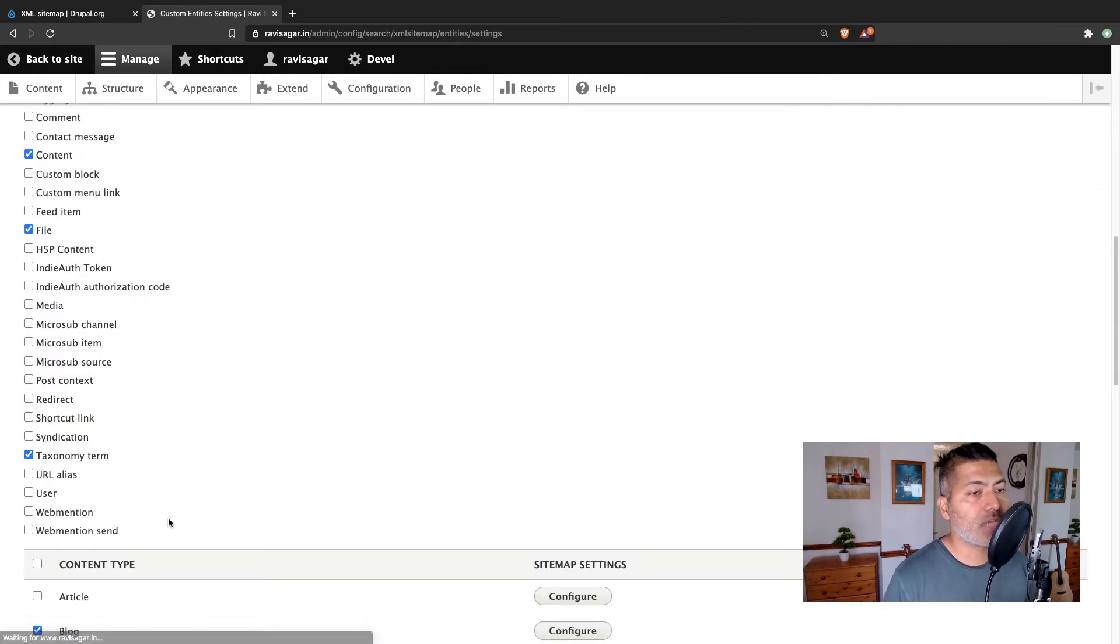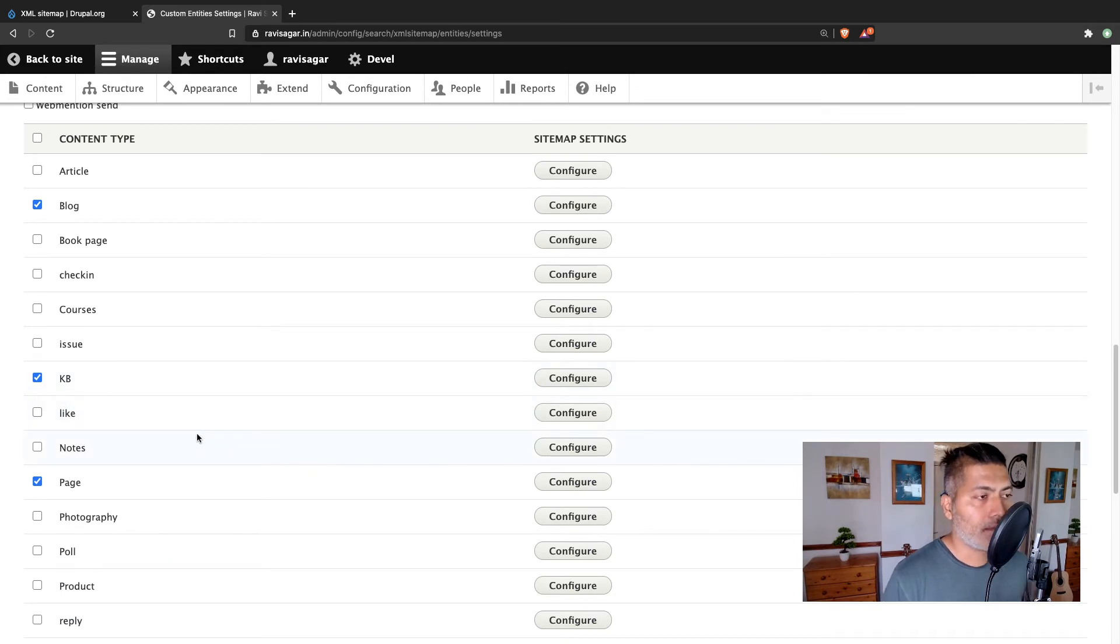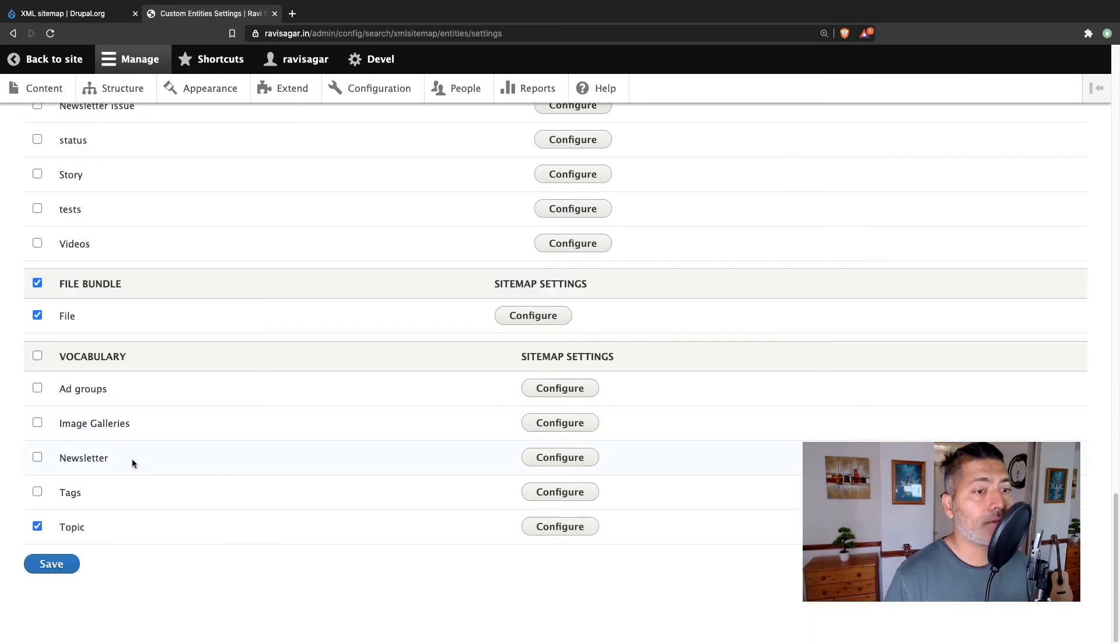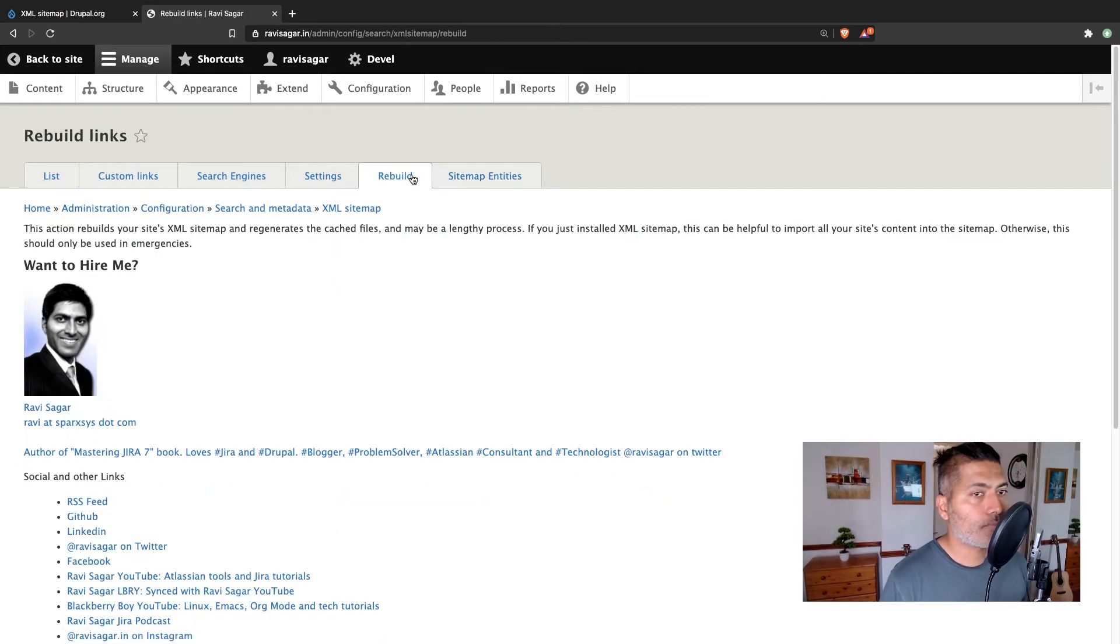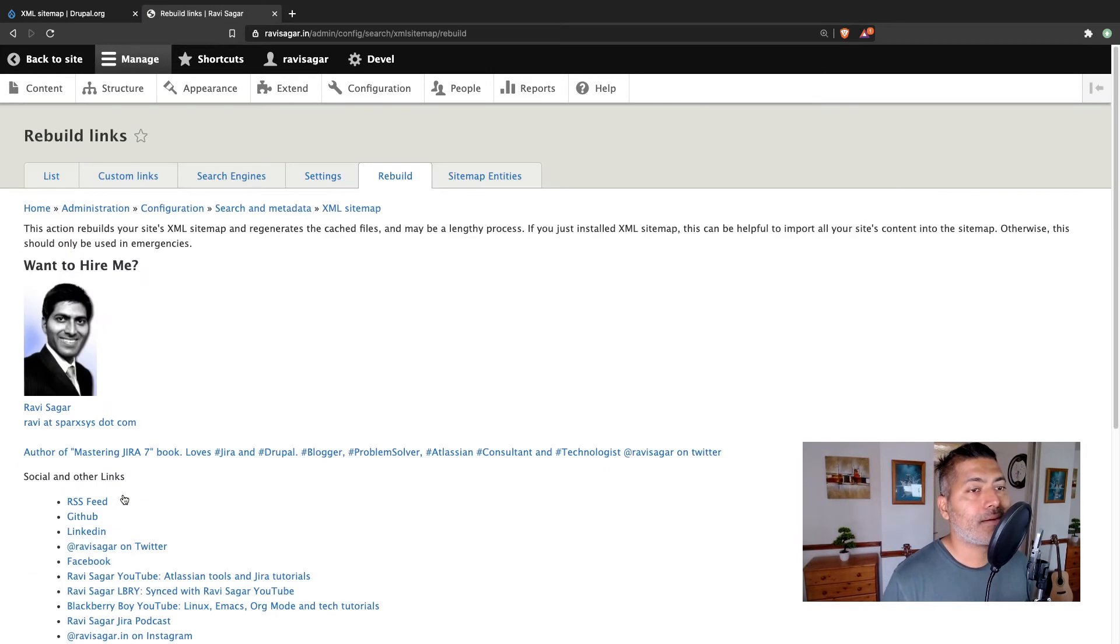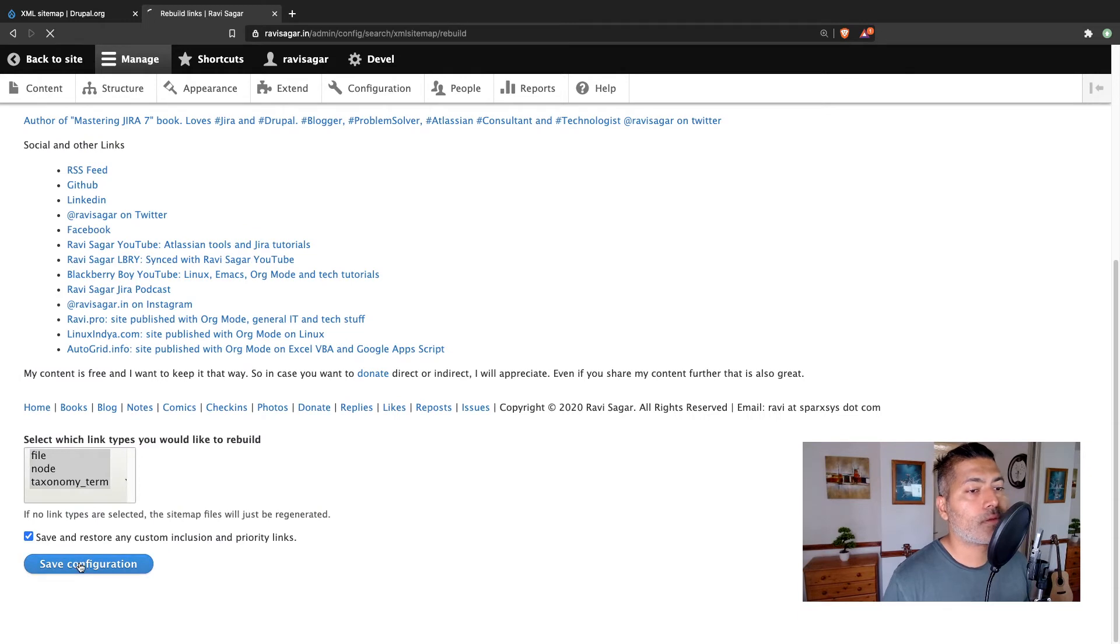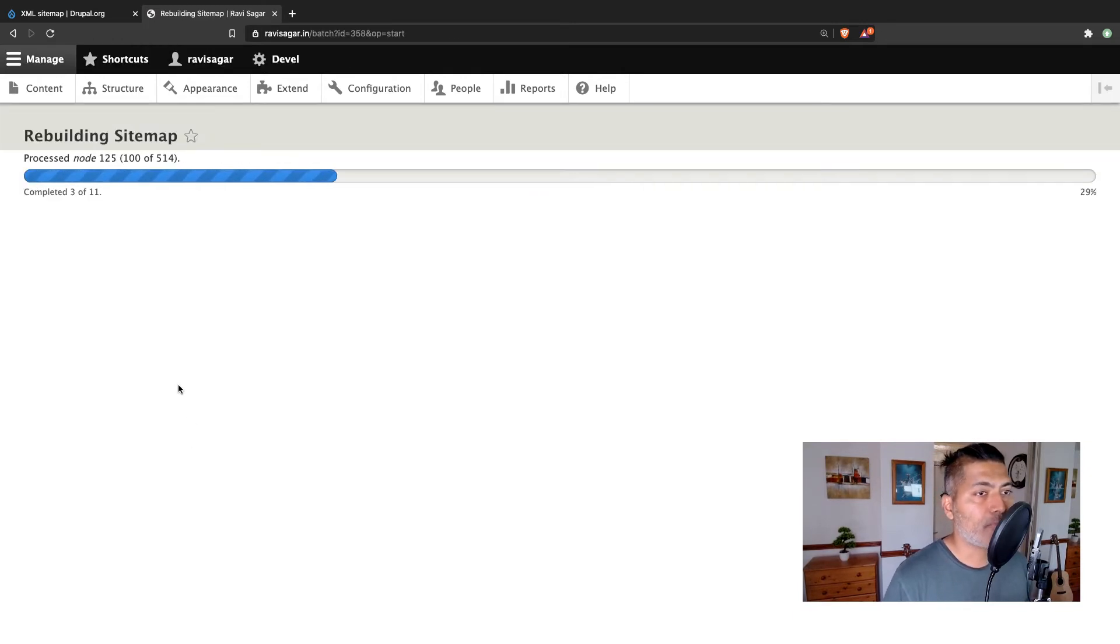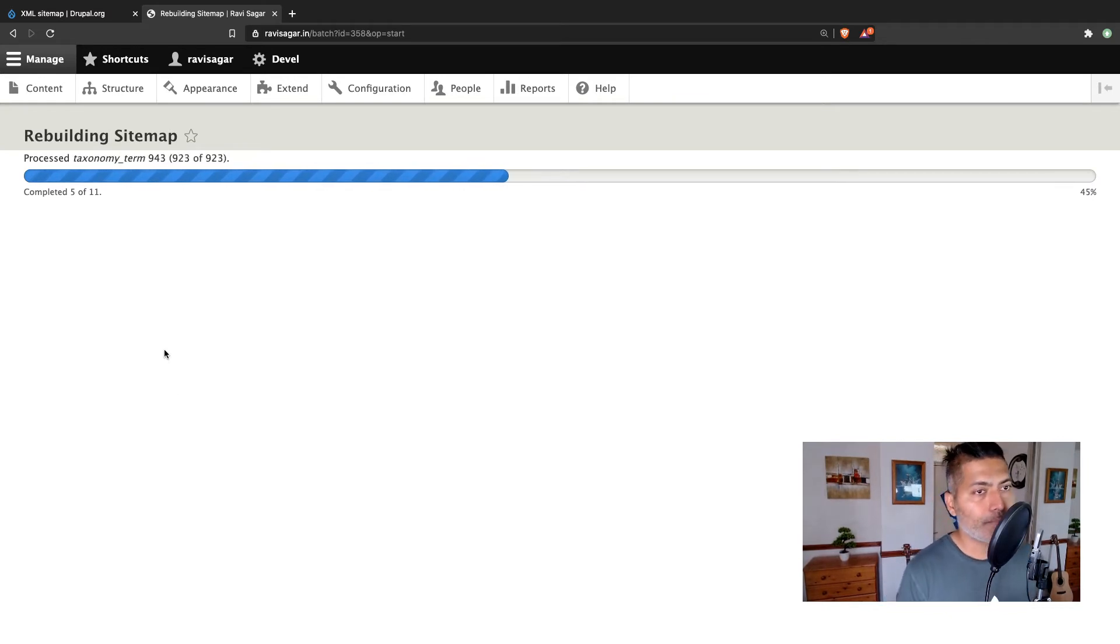So once you do that, you can see here that it will be applied. And that is really it. You can then go to the rebuild option and click on save configuration. And it will basically generate the sitemap for you that you can take a look at. I'll show you how it looks like.